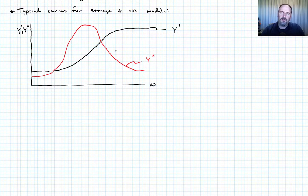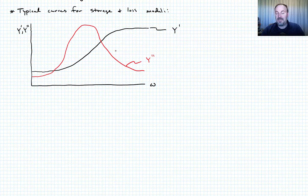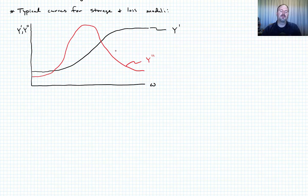That's roughly what you can expect in terms of how these quantities behave. You could also plot the tan delta curve by dividing y double prime by y prime, and there should be a peak in the tan delta curve approximately at the same location as the peak in y double prime, though it won't be exact depending on how y prime behaves. These are the kinds of curves to expect, so if you calculate a result that looks drastically different, you should probably double-check.